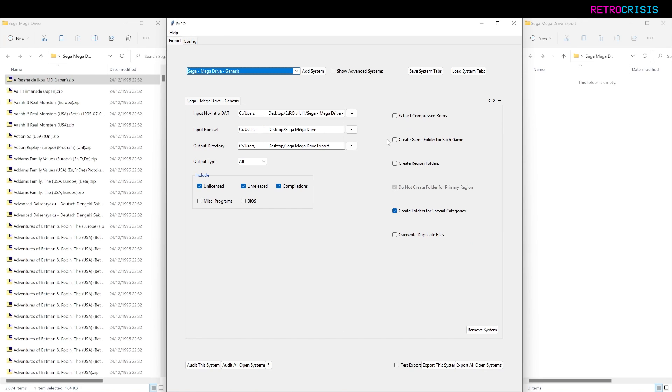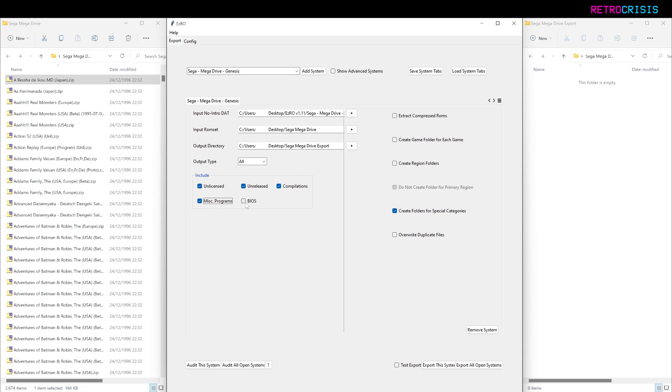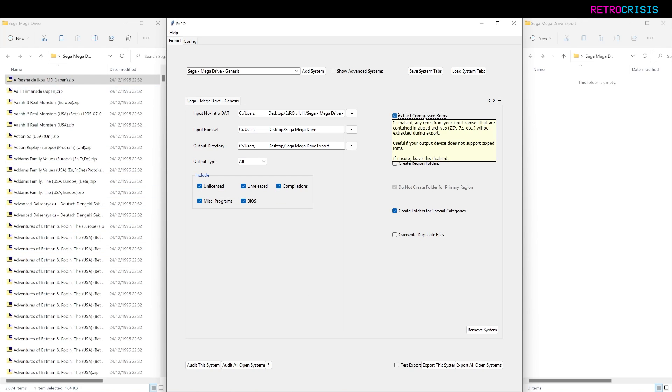Anyway, I'll go back to Export. Here you can choose any kind of miscellaneous ROM types you want to choose. Because I want to export all, I'm just going to choose every single option. And because all my ROMs are zipped, I want to go to Extract Compressed ROMs, tick that, and that's pretty much it to get you going.